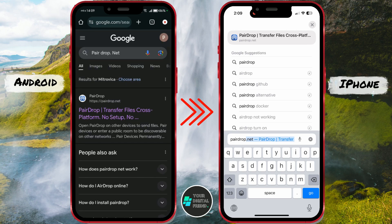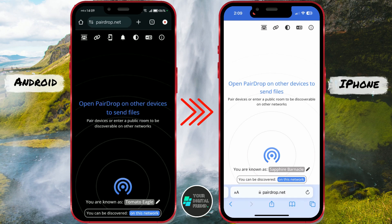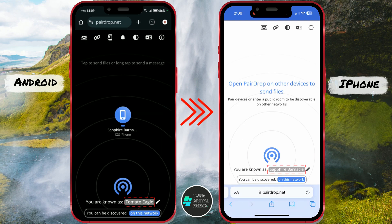Access the site. You will notice a random name for the receiving phone and the iOS iPhone brand. My Android phone got the name TomatoEagle.